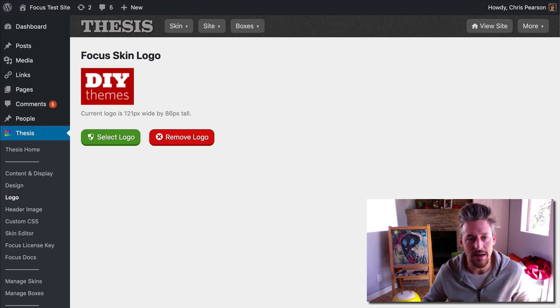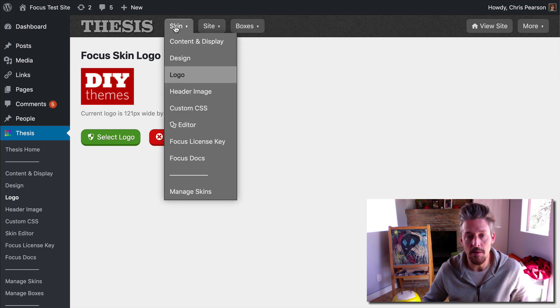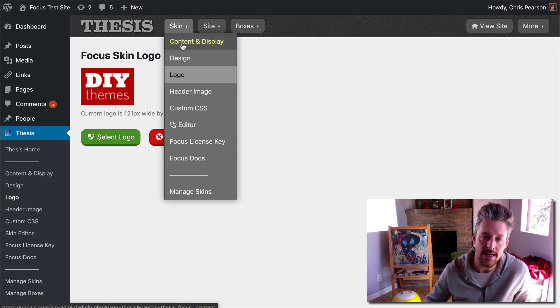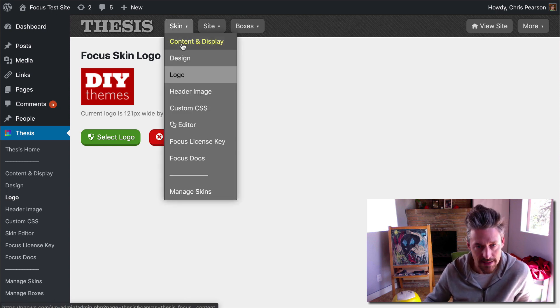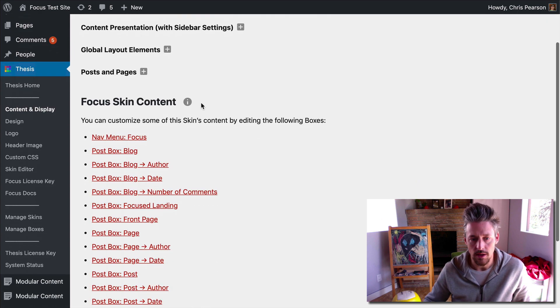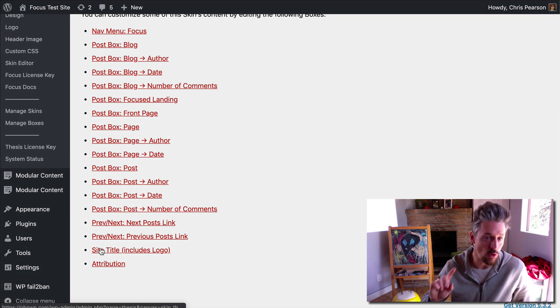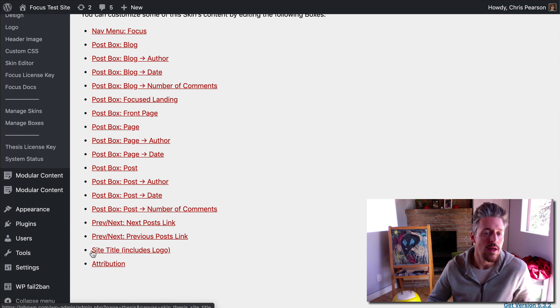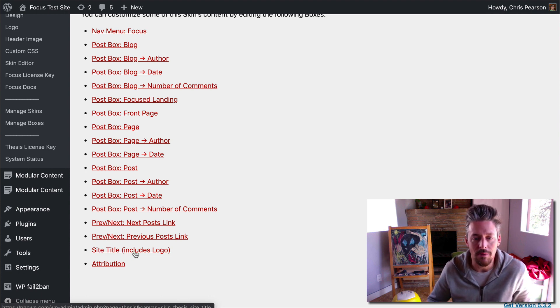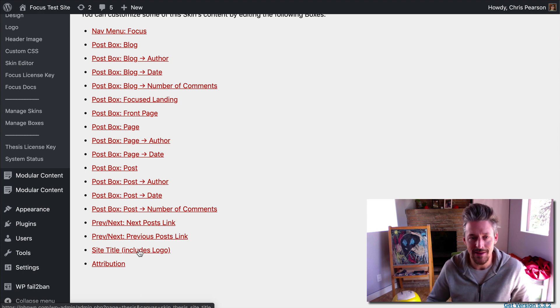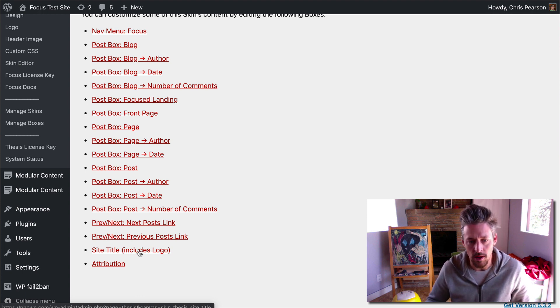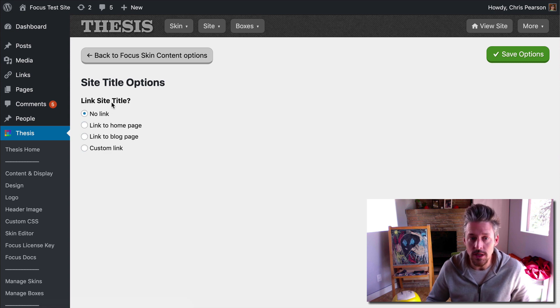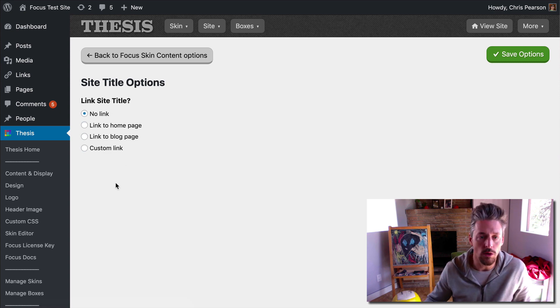So, what we're going to do is flip back over here to the admin. We're going to go to the Skin menu and we're going to go to the Content and Display section now. I'm going to scroll down at the bottom. You will see if you have activated the logo, this site title link will have a little parenthetical here that says includes logo. It will kind of give you a hint, but you're going to want to click on that. You can choose the linking options for your new logo.